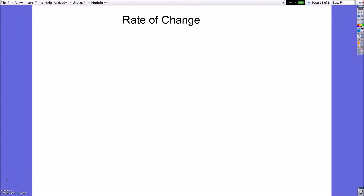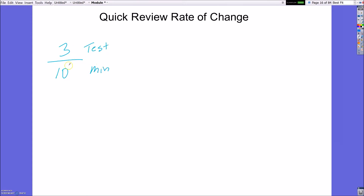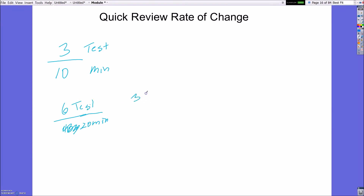We are going to be looking at rate of change. Rate of change differs from unit rate because unit rate had to have a one in the denominator. Rate of change does not. For instance, if I can grade three tests in 10 minutes, I wouldn't reduce this to get a one in the denominator — I'd leave it as is. If I could grade six tests in 20 minutes, those ratios are equivalent, so I'd reduce that down to three tests per 10 minutes.